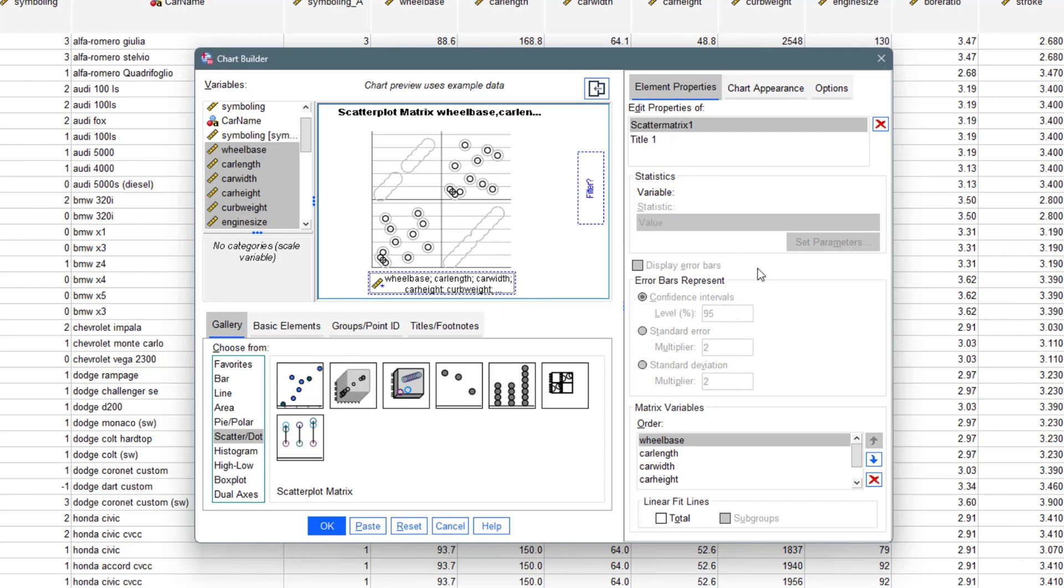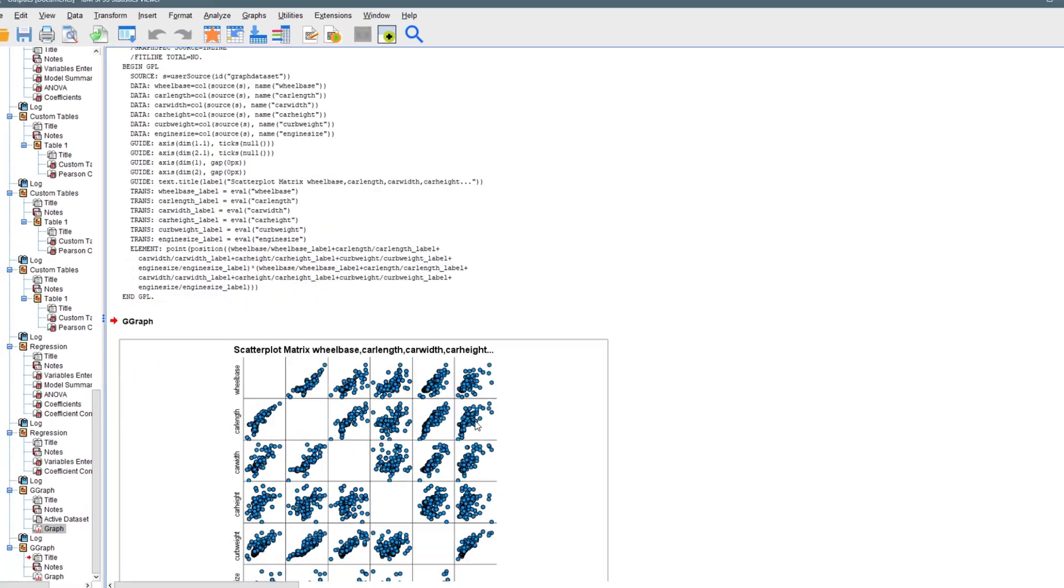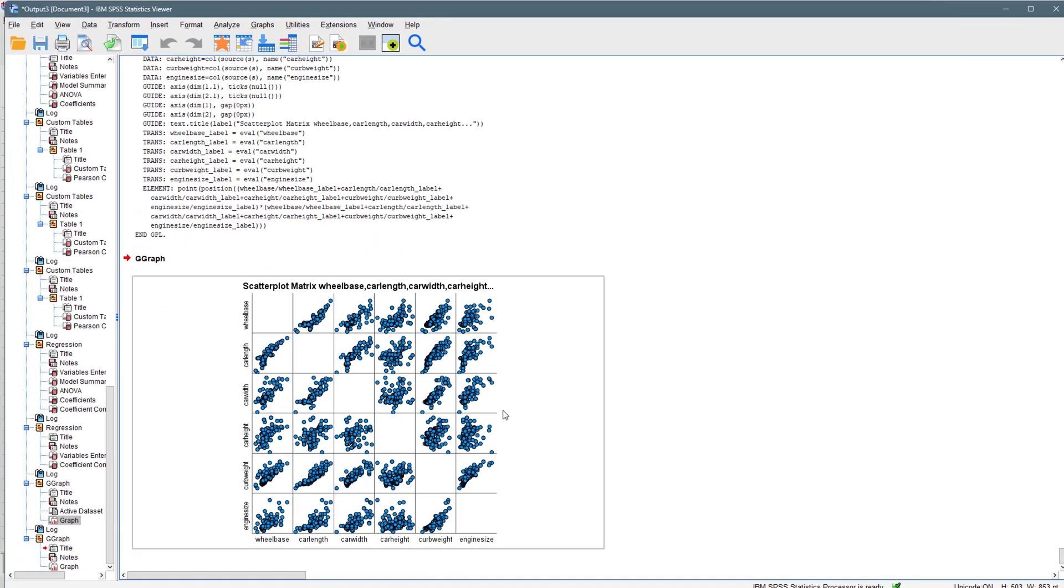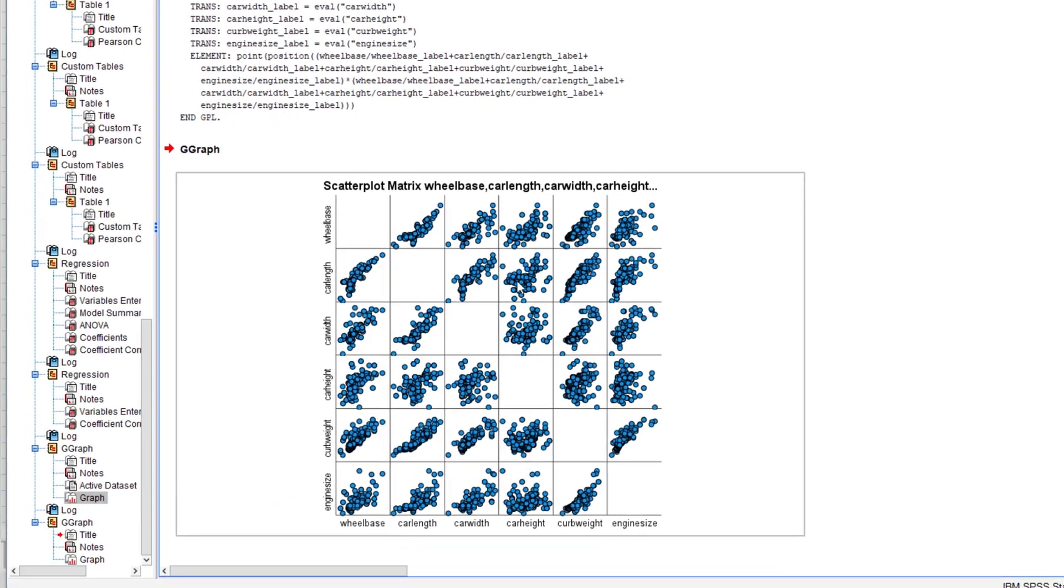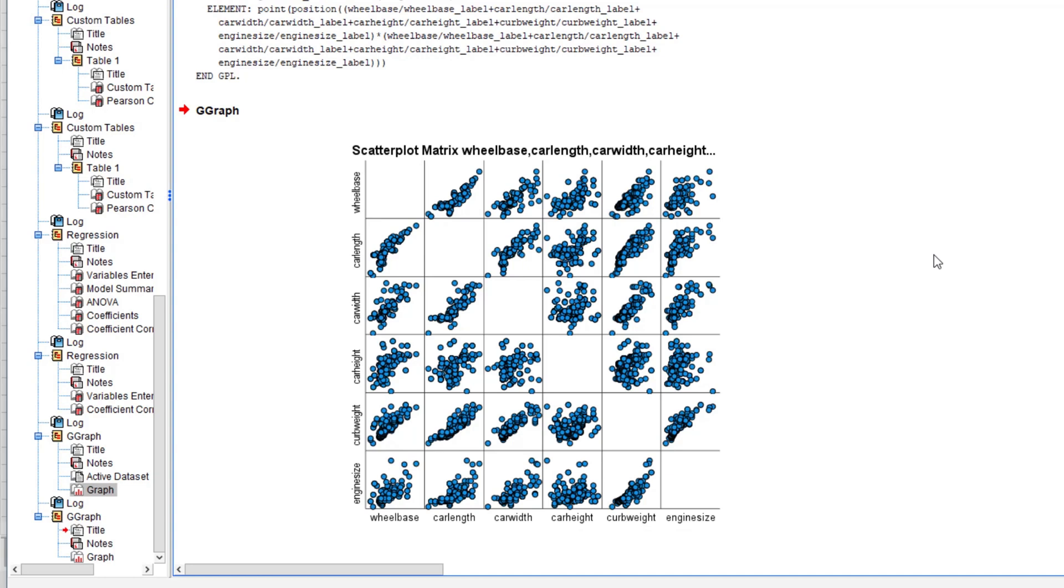Once you do that, it selects all of those variables and drops them right inside here. Then you click on OK. Immediately it runs the code and it gives you a scatterplot matrix of these six variables interacting with each other.